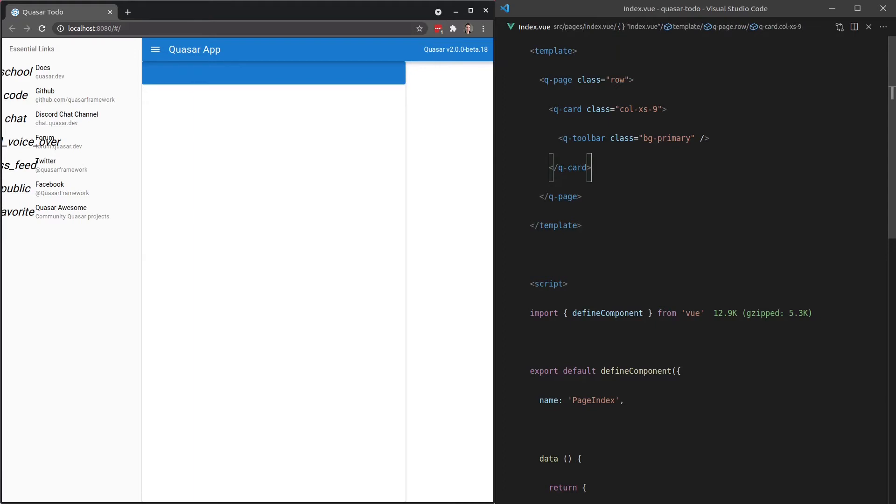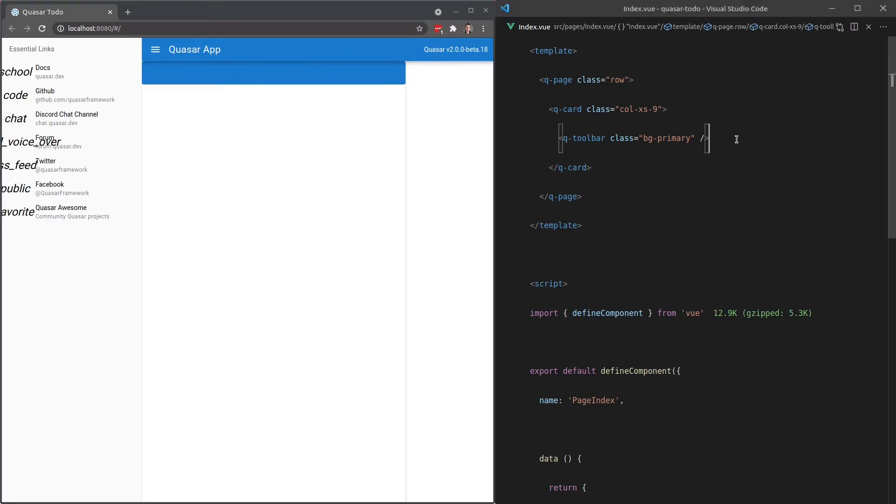I want to add a Q-toolbar in there. Let's give that a background of primary and save that. There we go. So that's a little bit of a start. This is going to be our to-do section. And that's going to be the search bar, this section here.